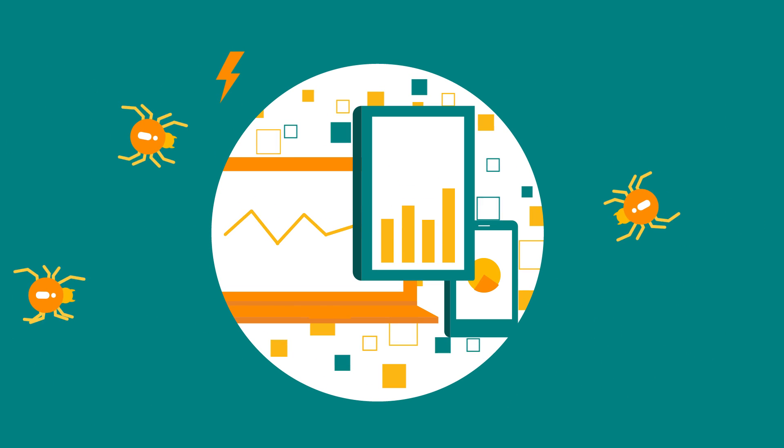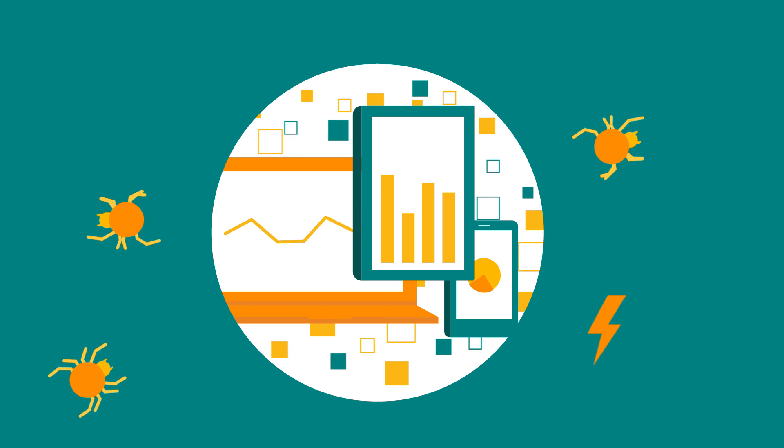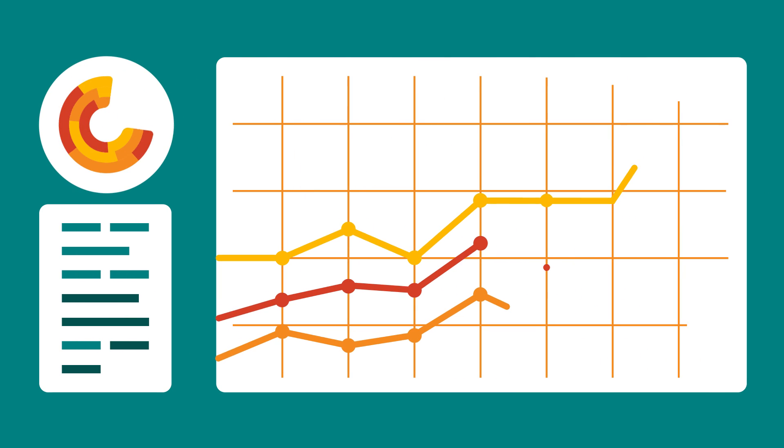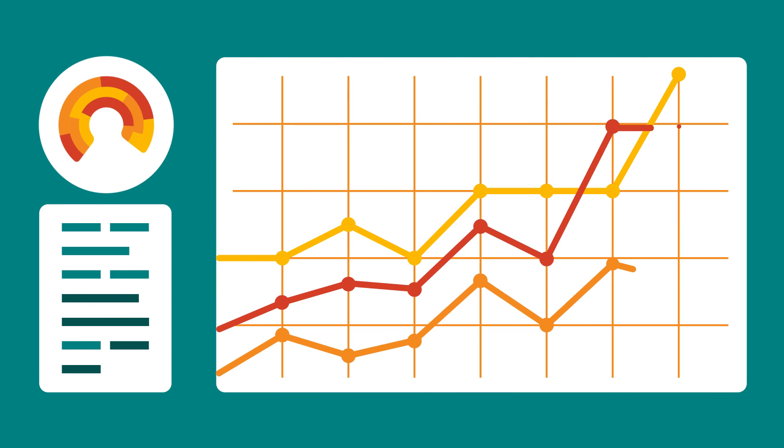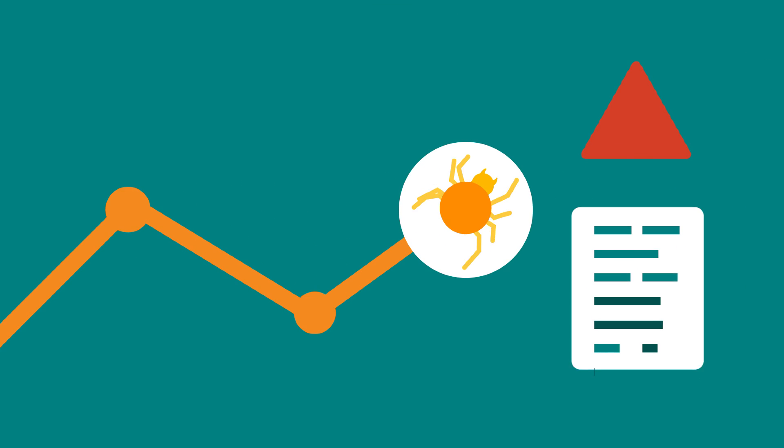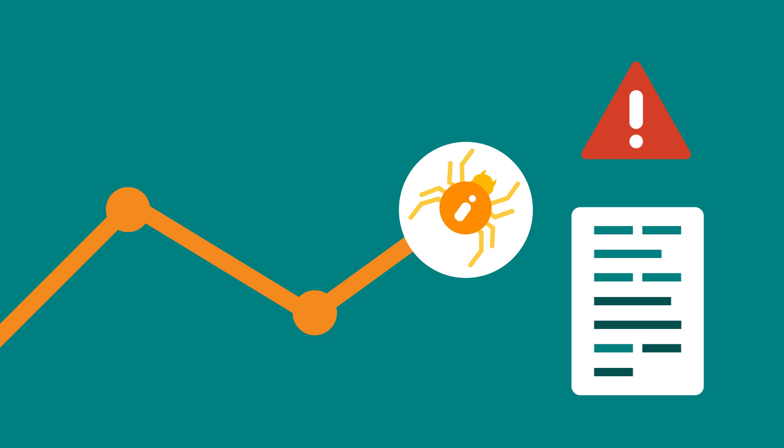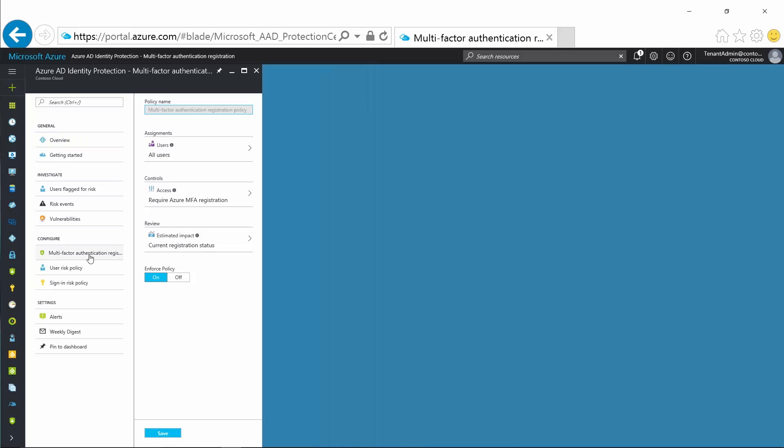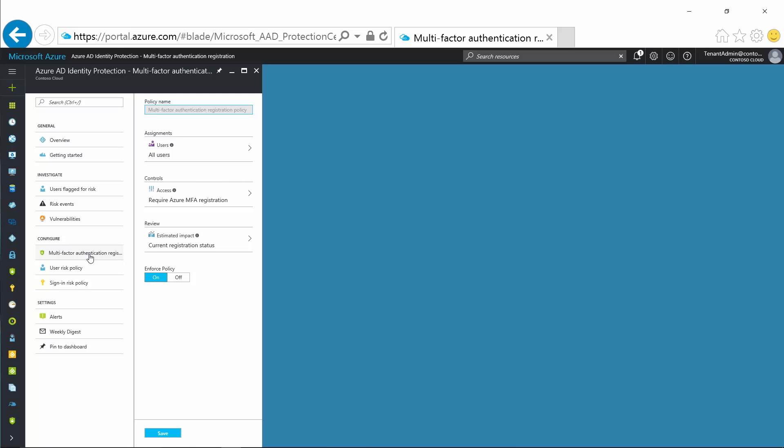You can help secure yourself from cyberattacks and data leakage through comprehensive controls, deep visibility, unique intelligence, and advanced detection and response. EMS provides identity protection capabilities that safeguard resources at the front door.